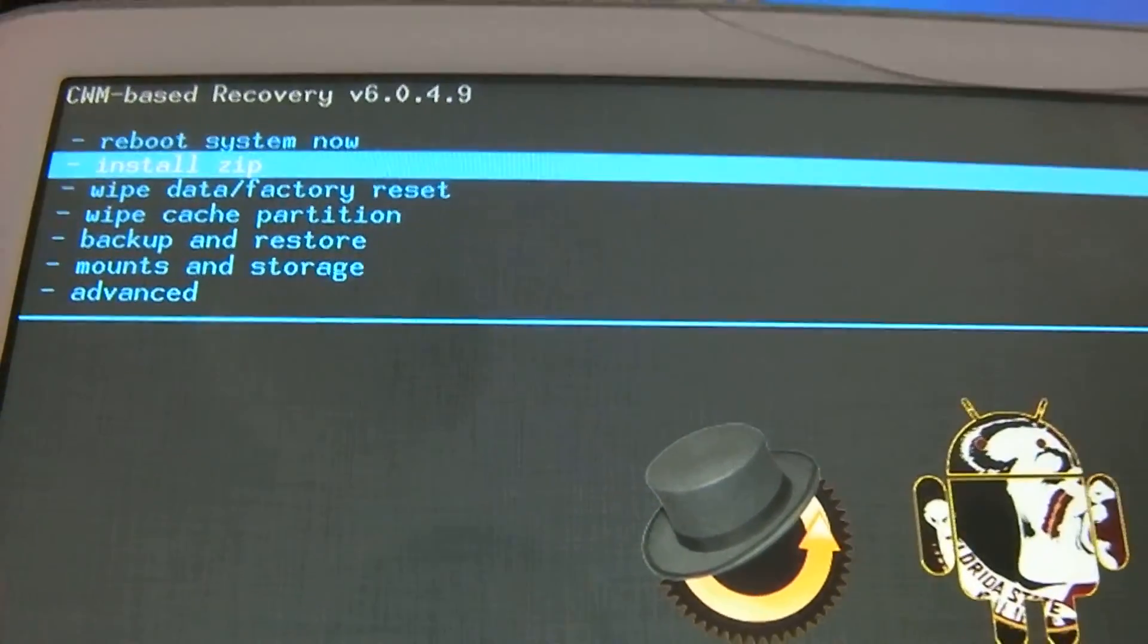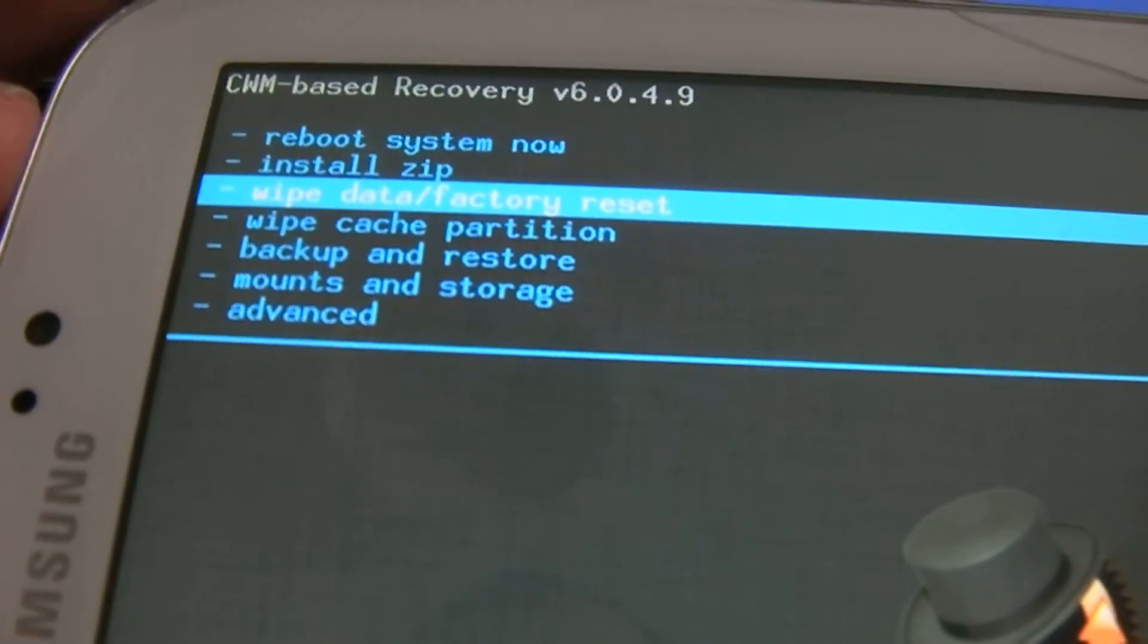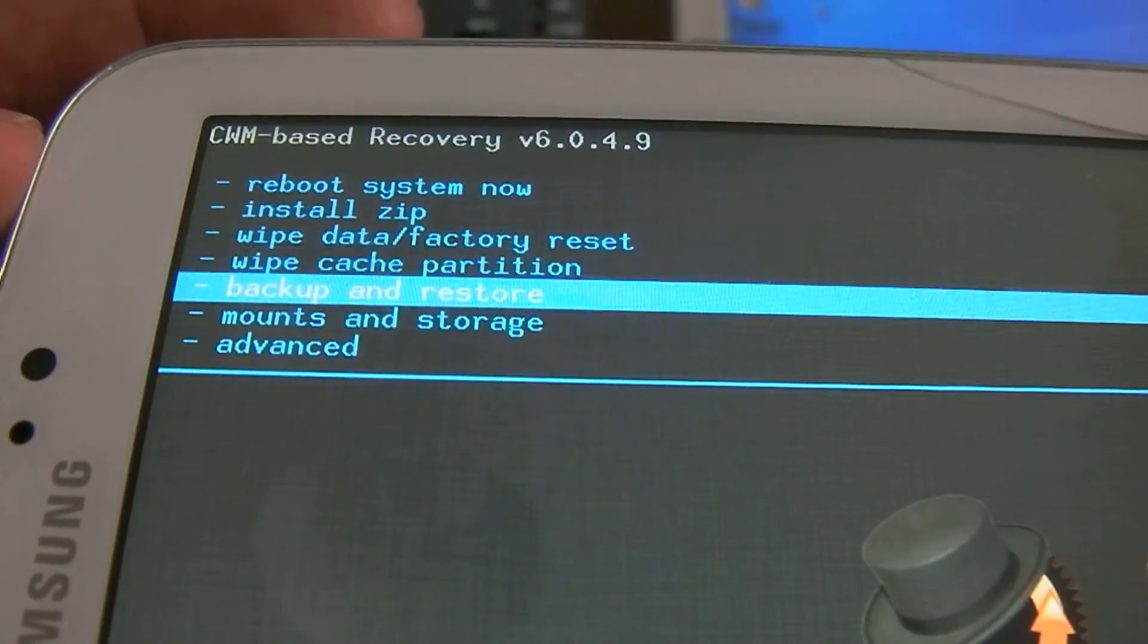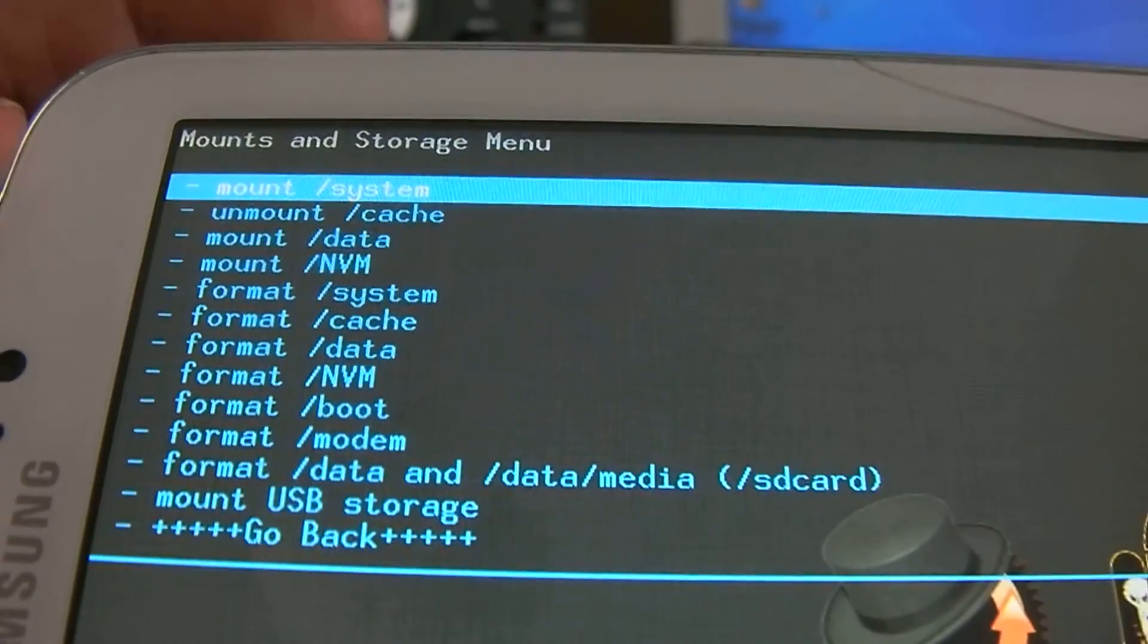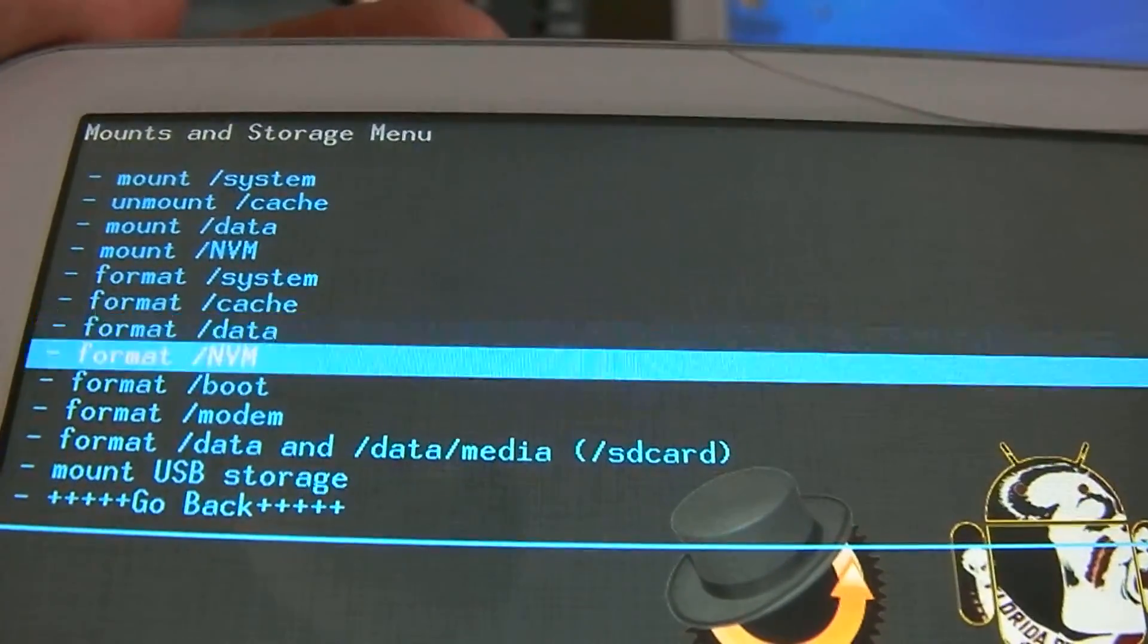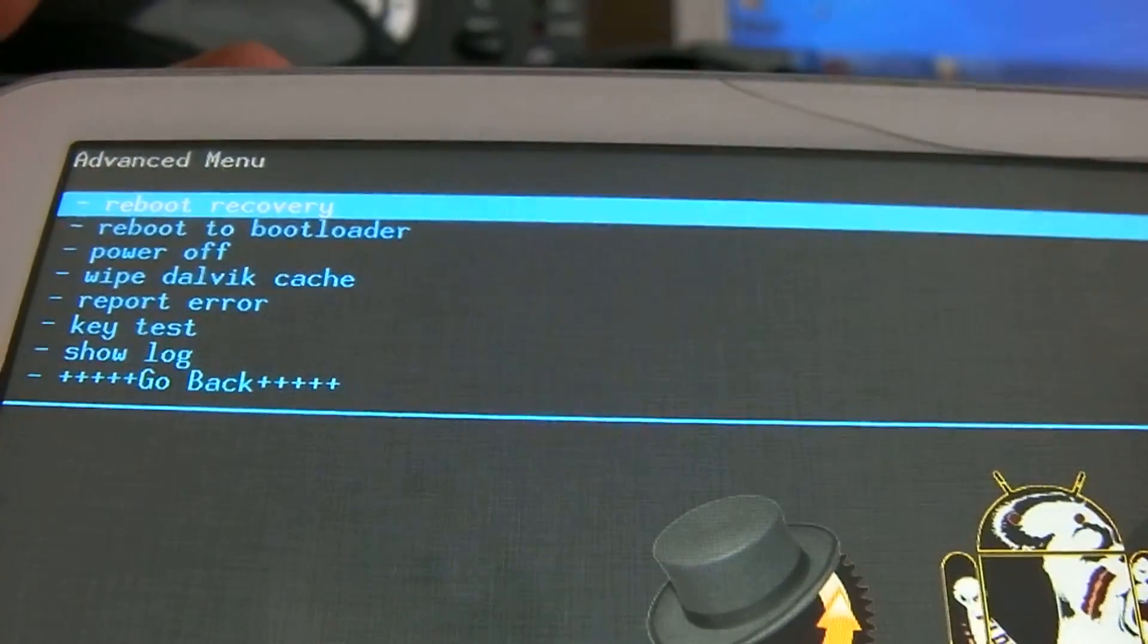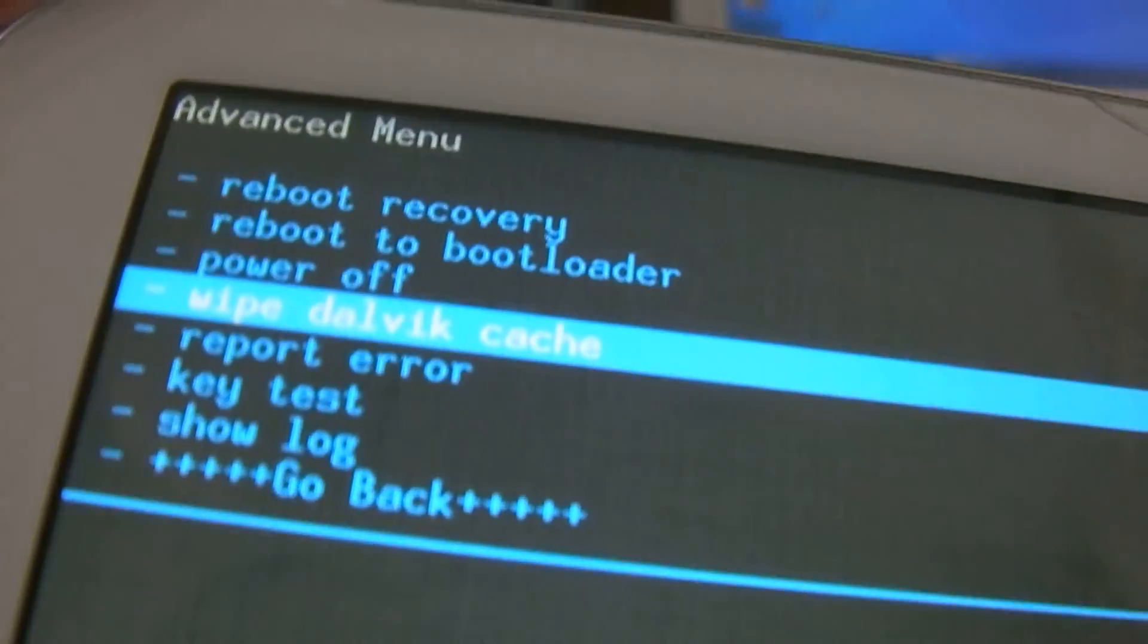Once you format the system, go back, then go to Advanced and wipe Dalvik cache. I always do this and have no problems with ROMs whatsoever. Wipe Dalvik cache, then go back and reboot your system.